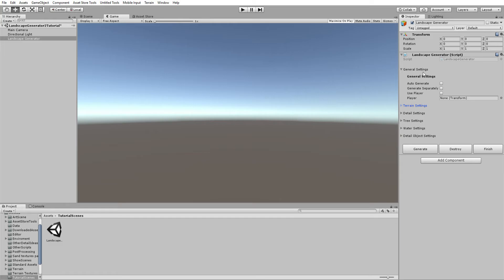The Auto Generate button combines every button into one. When you click it, it will destroy the landscape, then generate the landscape, then finish the landscape — in that order.